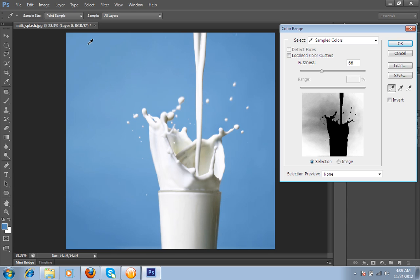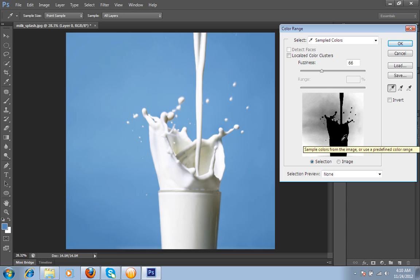Whenever you move this pointer to your image, this will convert into a pointer. So in this square box, white and black, these are two portions. White means the portion is selected and black means the portion is not selected.